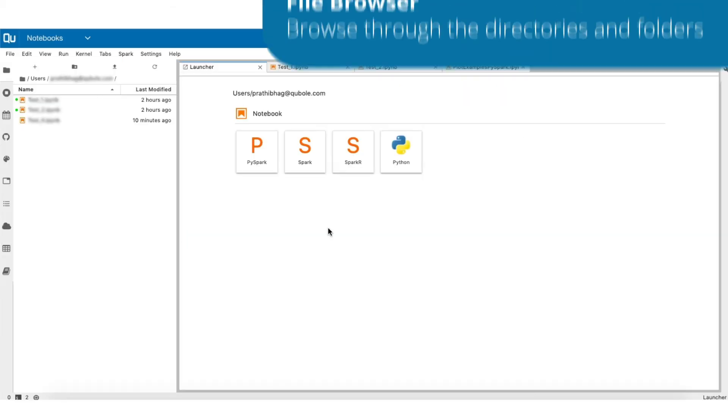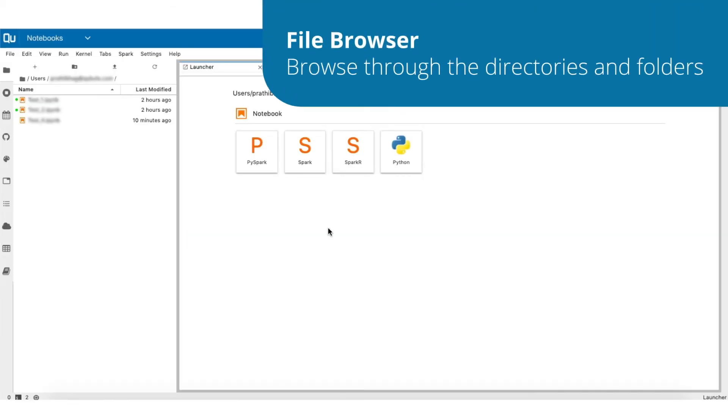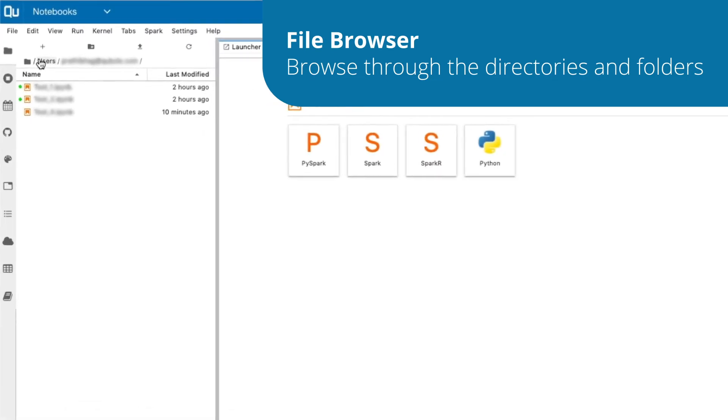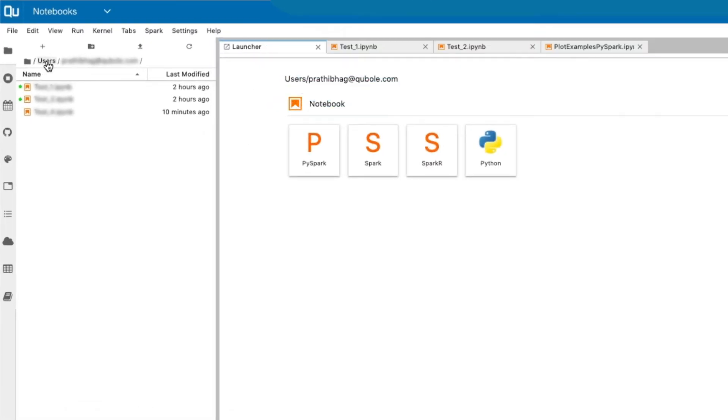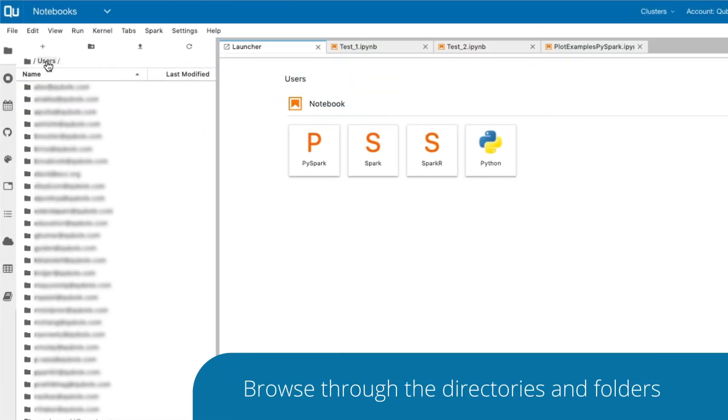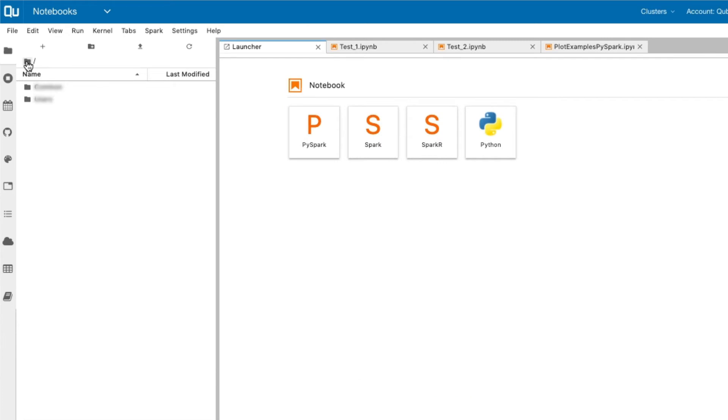On the left panel, your working directory is open by default with a list of folders and notebooks you have created. Use the file browser panel to browse through the directories and folders. You can view the notebooks created by other users by navigating through the folders in the user's directory.